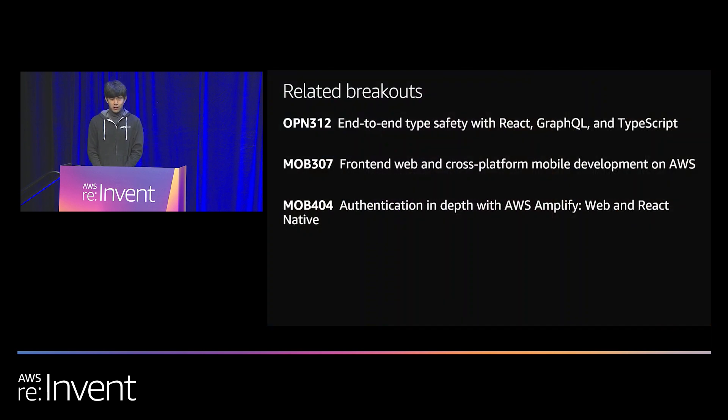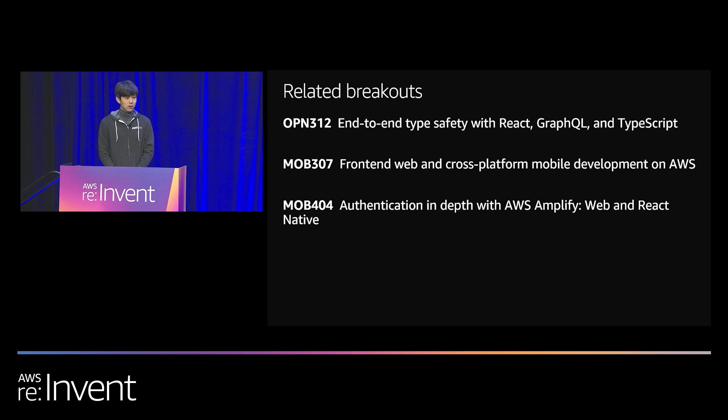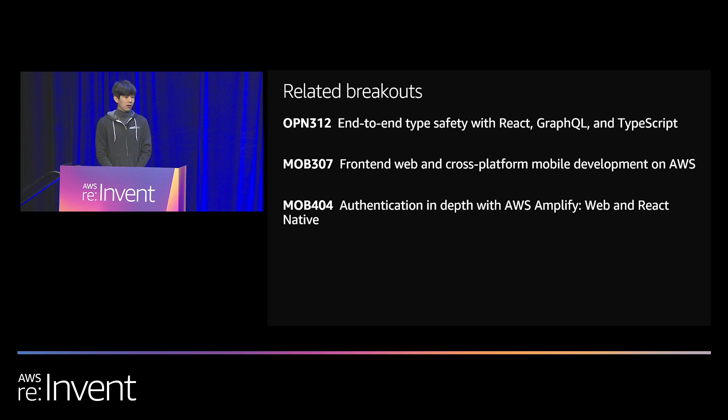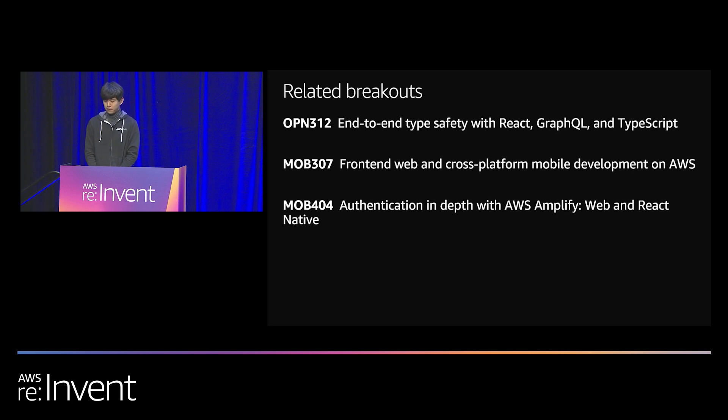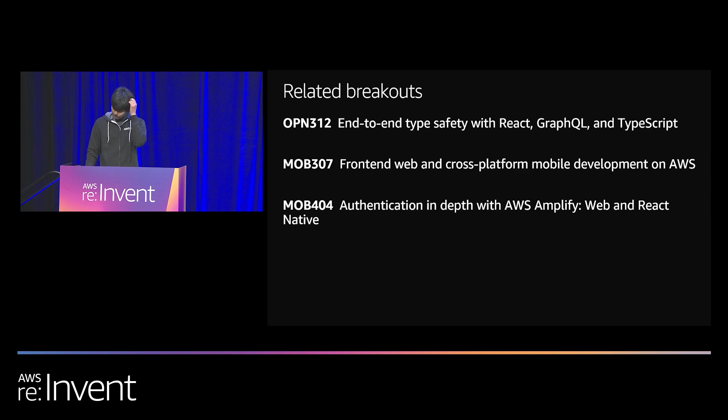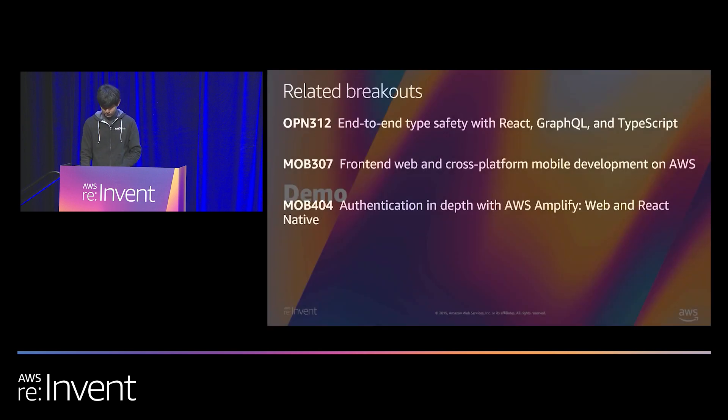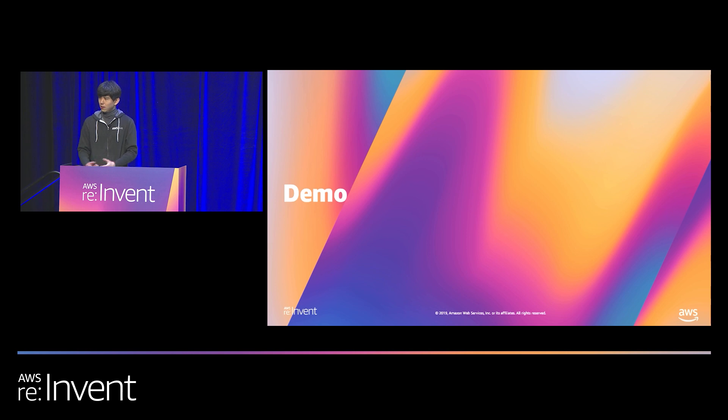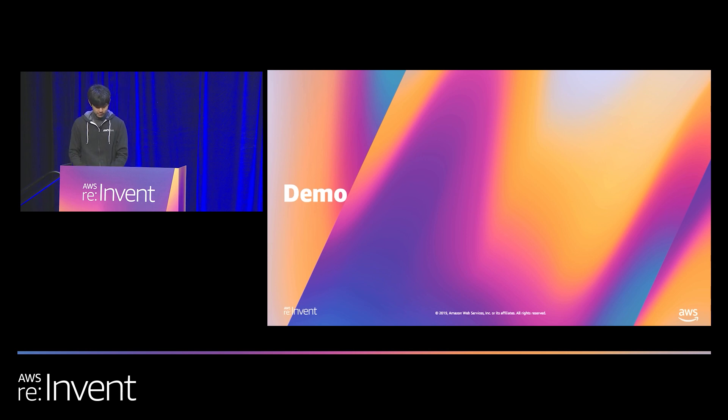Here are a few breakout sessions and workshops that you might find useful if you like the content that you see here. I think most of them are full, so you might want to try a walk-up or catch one of the recorded sessions afterward. All right. GraphQL. Rather than talking about it, I'm going to show you what it is.